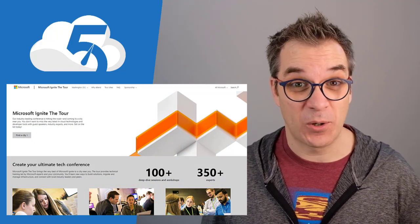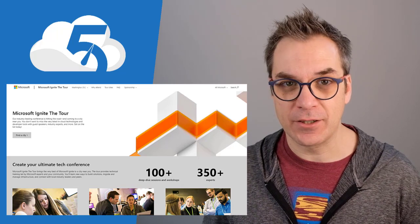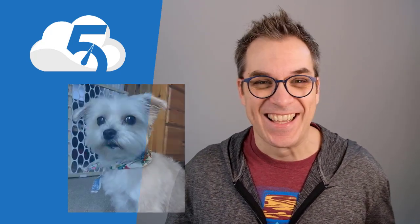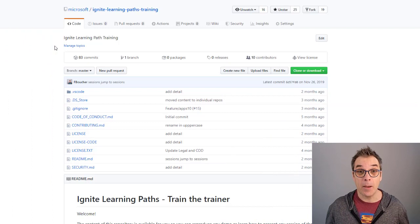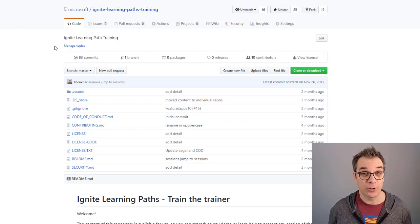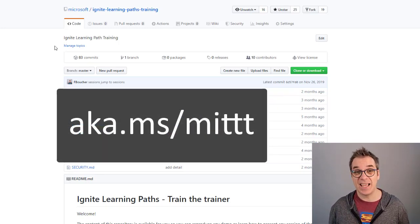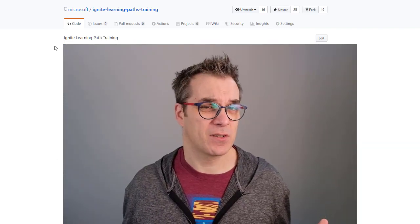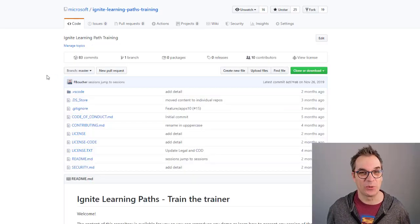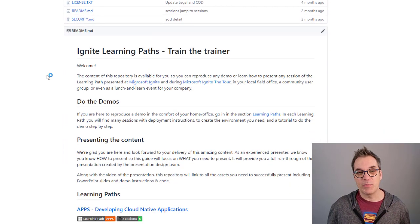Let's say you go to one of those events and you find a session very interesting — you would like to reproduce it at home, at the office, or even present it to your colleagues. We thought about you and put all the content available on GitHub, under the Microsoft account. The project is called Ignite Learning Path. The short link is aka.ms/mittt — for Microsoft Ignite the Tour Training, or Microsoft Ignite Train the Trainer.